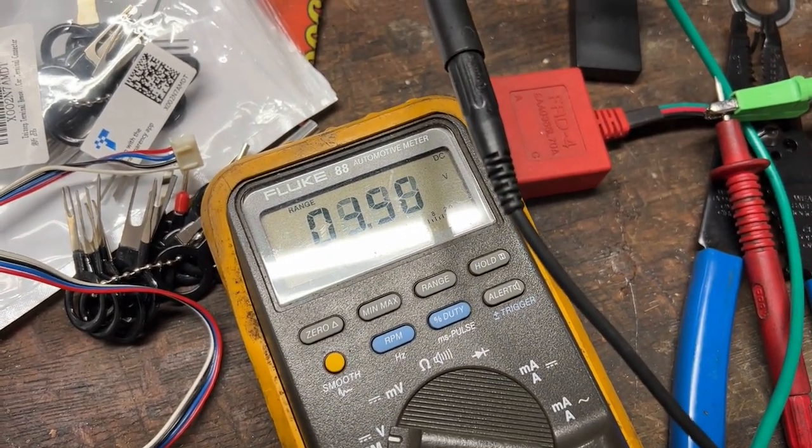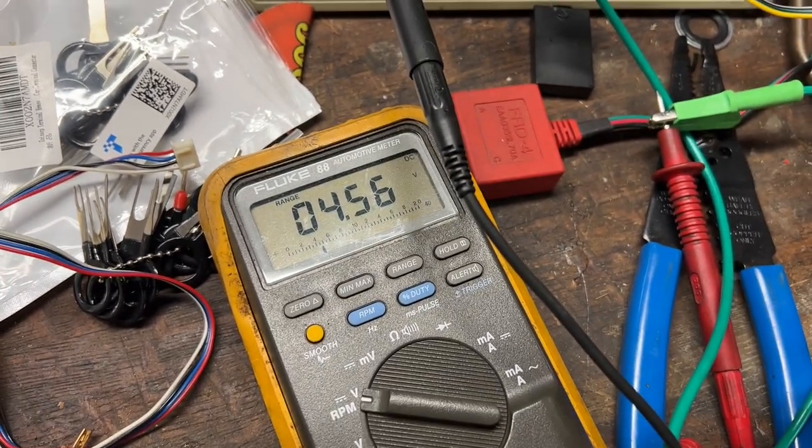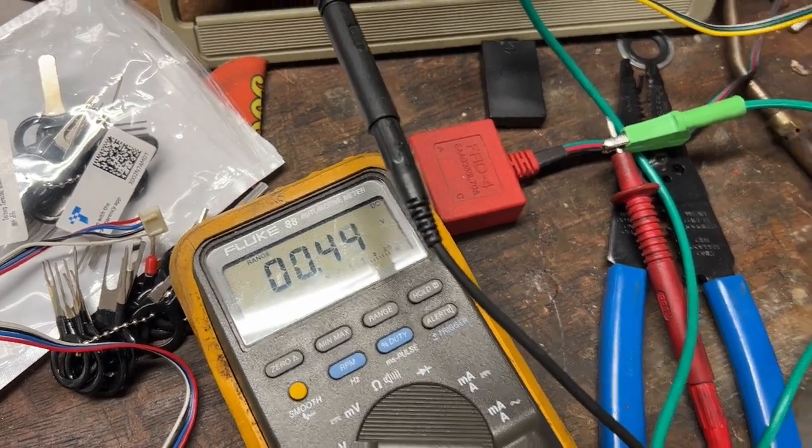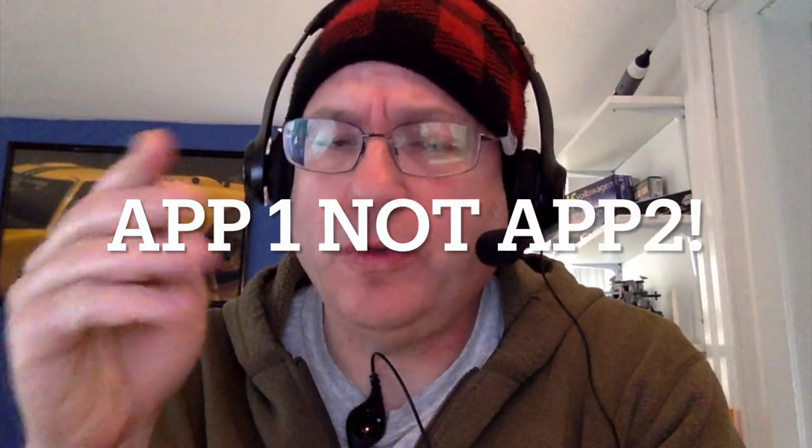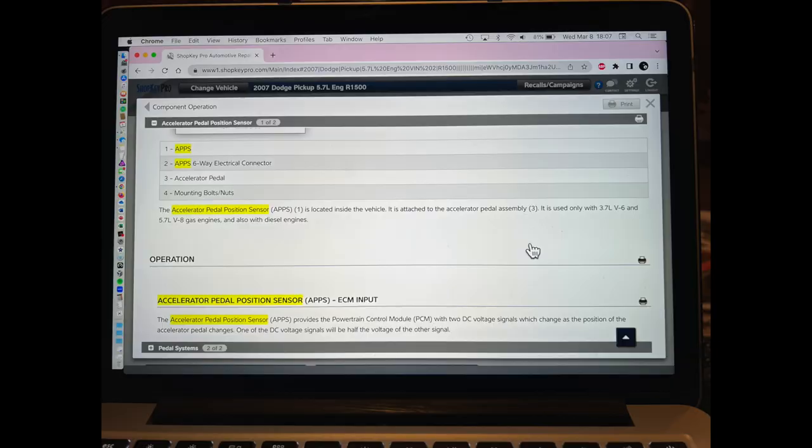On APP2, at rest I get 0.44 volts, and when I accelerate I get almost 5 volts — which is exactly what I should be getting. I initially thought having half the voltage on APP2 was weird and that I'd found the problem. But further reading in ShopKey confirmed that the two APP circuits are supposed to be inverse — like an X — where when one side reads 4.5V the other reads 0.5V. The computer cross-references the two signals to detect wiring faults. So it turns out the pedal was actually reading correctly.